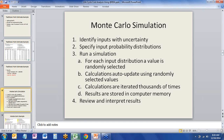Once we've specified all the probability distributions, we run a simulation. A static value is randomly selected from each input distribution, plugged into the calculations, and the result is stored in memory. The computer performs that same random selection, calculation, and storage maybe thousands of times. Once the simulation is complete, we review and interpret the results, compare them to the point estimate example, and see how that changes our understanding of the life cycle cost or the decision-making process.